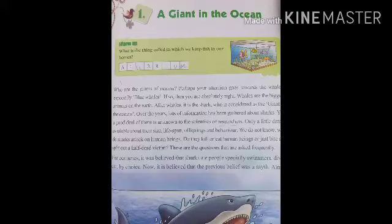Good morning students, welcome to Preemchand Memorial Public School in fourth class. Today we will study chapter one: 'A Giant in the Ocean.' A giant in the ocean means something that is very huge in the ocean. Giant means something or someone that is very large — vishal, bahut bada.